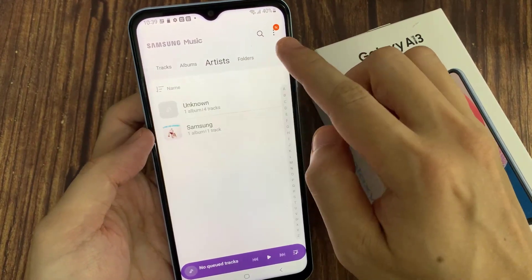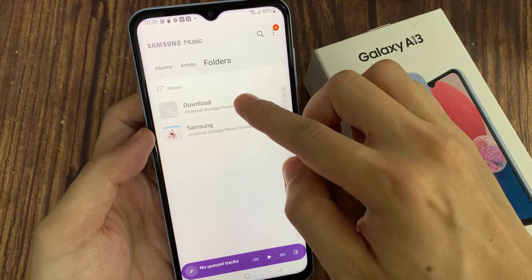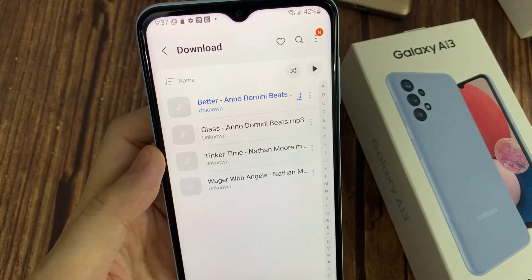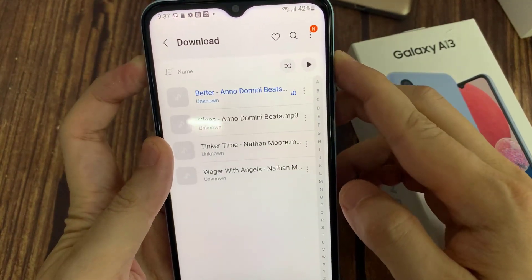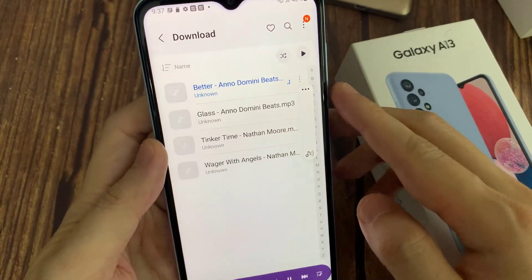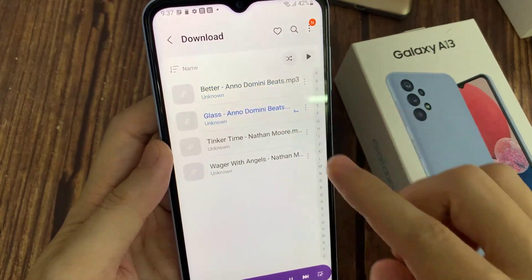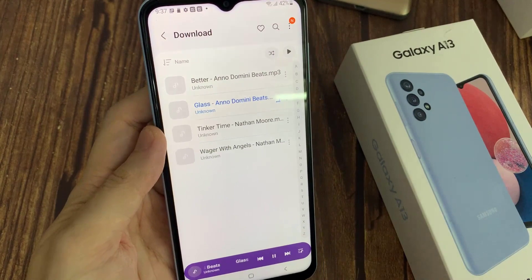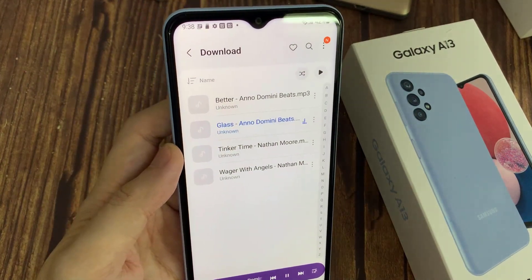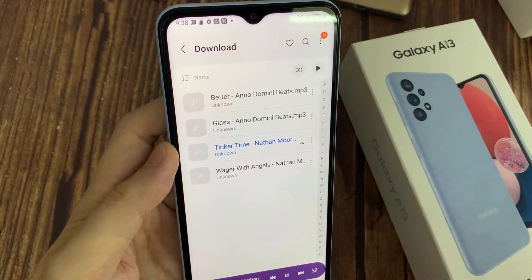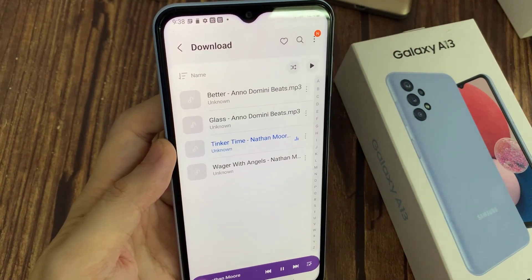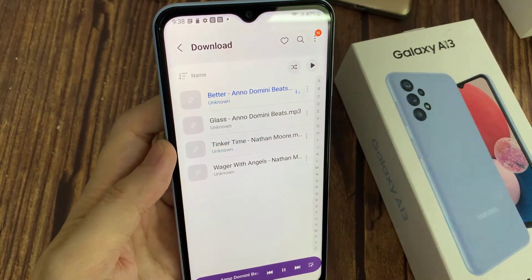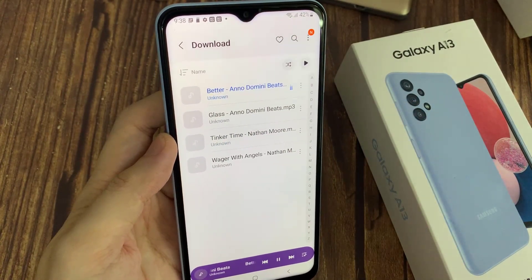If you go to Folders, you can go to the folder which has your music and then play music from there. Thank you.